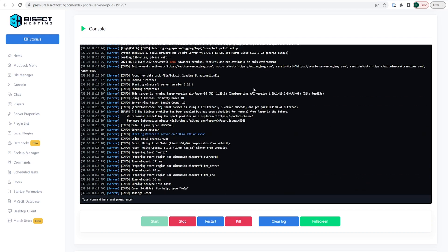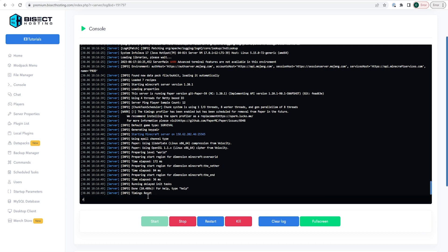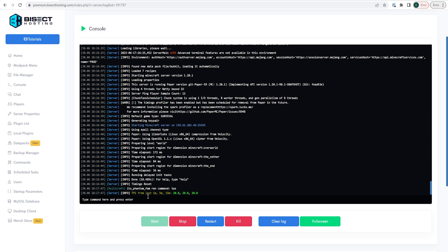We will now go over default Spigot and Paper commands. You can type 'restart' to restart the server. If you're having lag and want to know what's going on, use 'tps', which stands for ticks per second. This will give you an idea of how well your server is performing, outputting a value from 0 to 20.